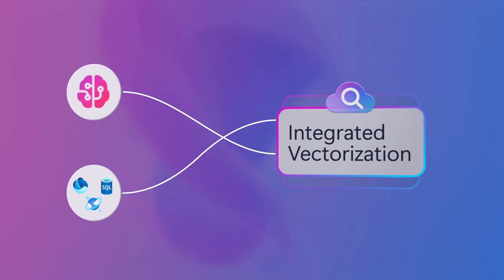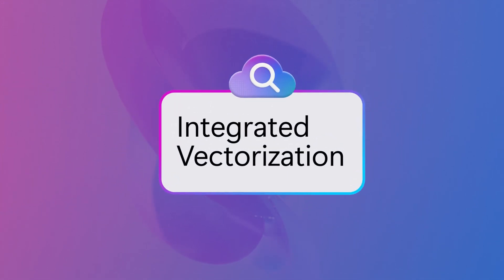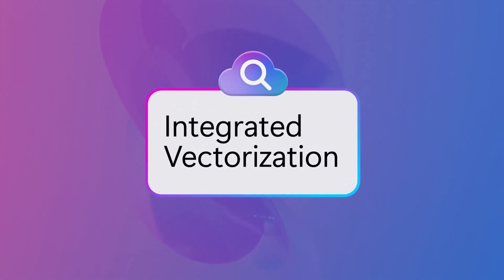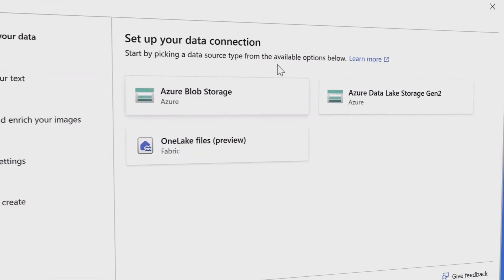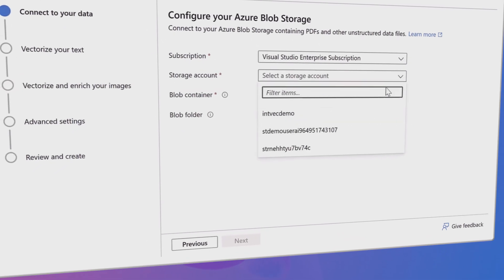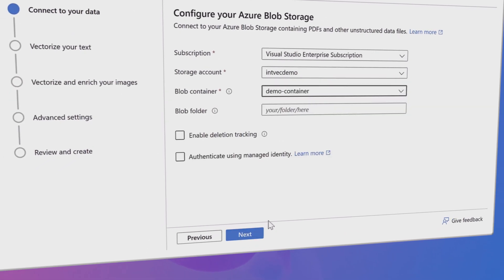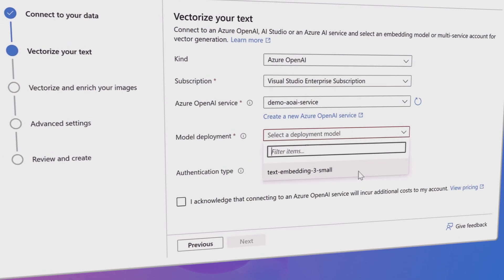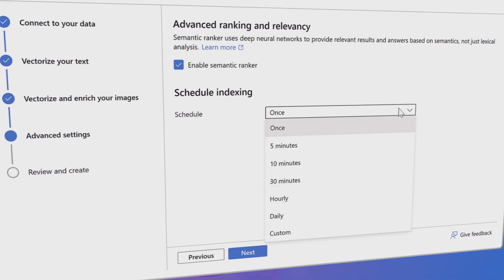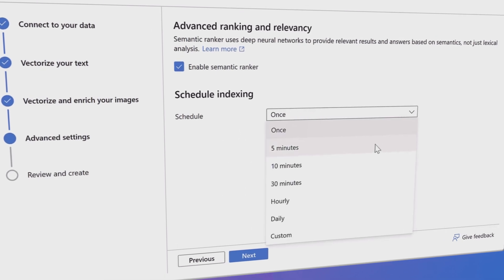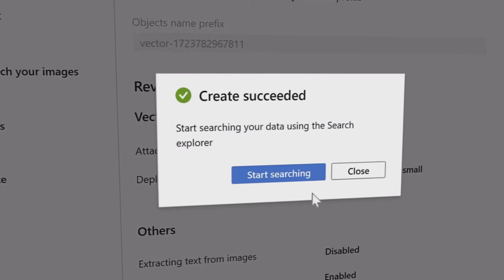Integrated Vectorization, available in Azure AI Search, automates and streamlines these steps all into one flow. With simplified RAG pipelines and embedding model integrations, it's easier to build quality AI applications grounded in your data.